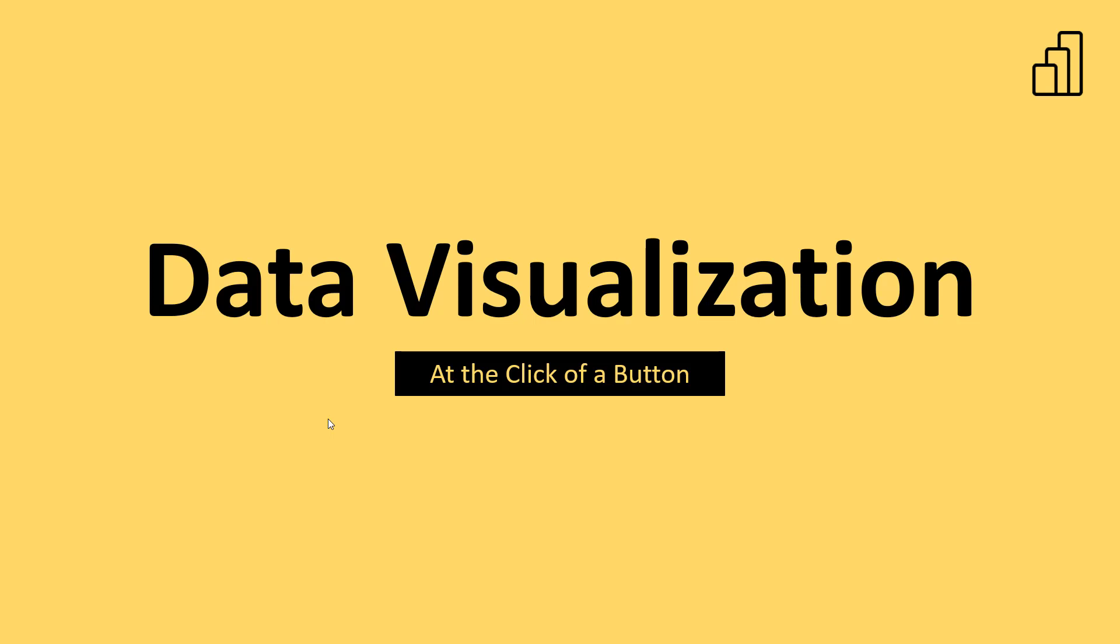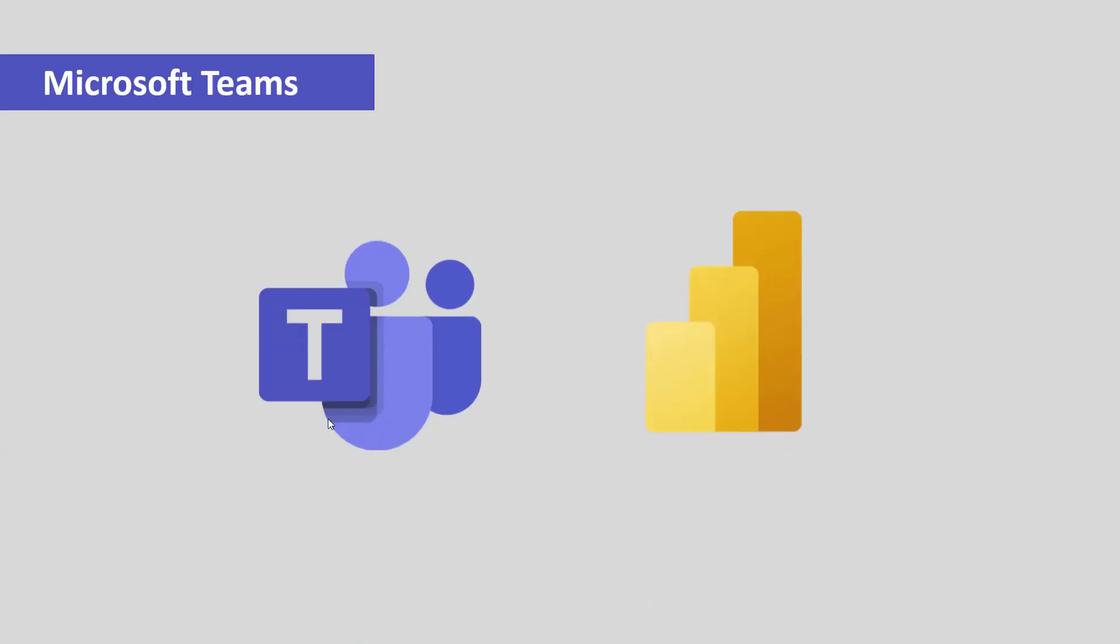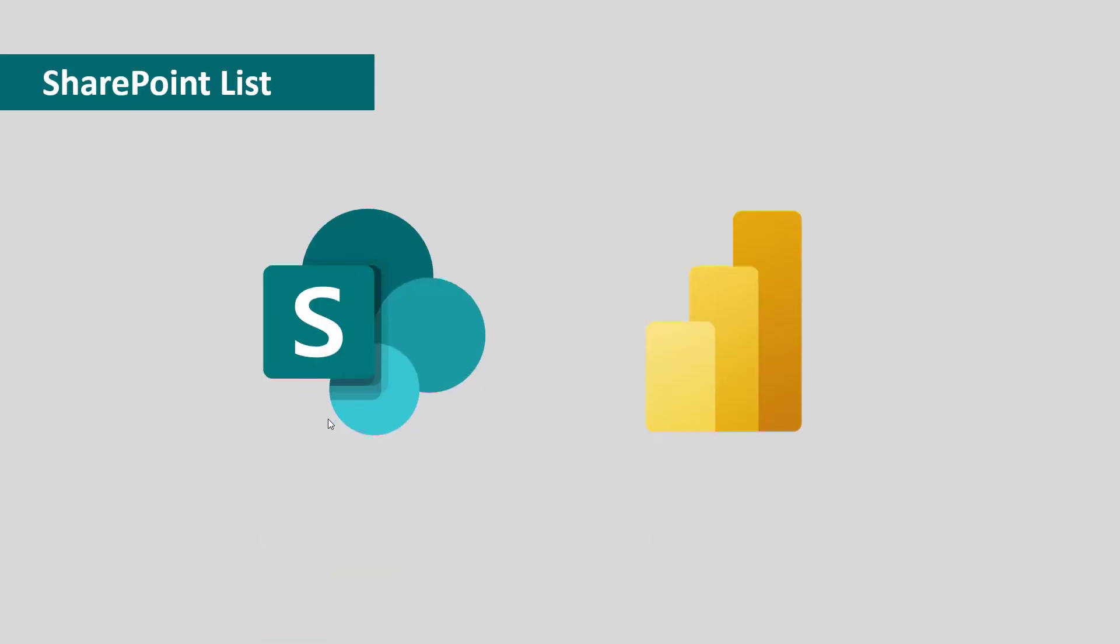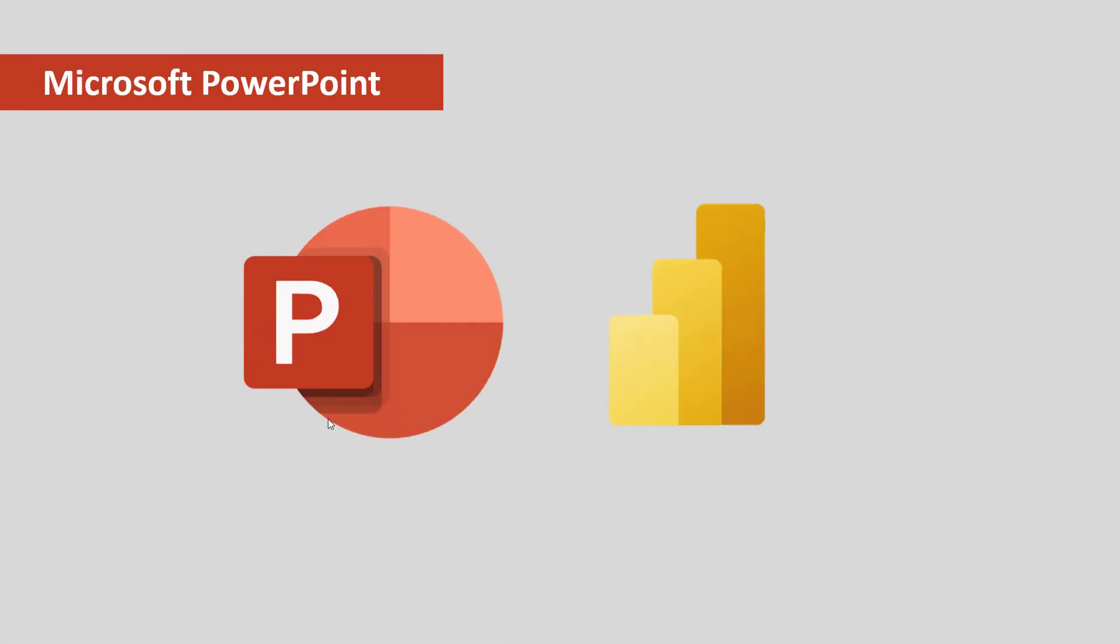I will show you how Power BI actually integrates into Microsoft 365 apps and services, considering three major services today. One is Microsoft Teams. The second one is SharePoint list, and lastly, PowerPoint.